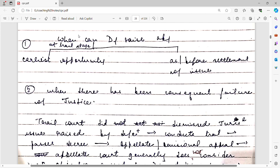Now, what the defendant can do is file an objection in a particular court — we will study which court. The court hears the preliminary objection and frames the issues. The first question is: when can the defendant raise the objection? The straightforward answer is at the earliest possible opportunity and before settlement of issues.